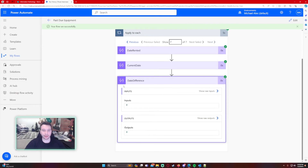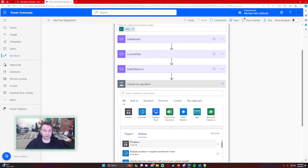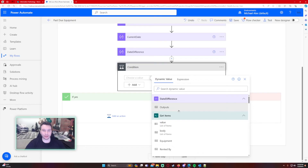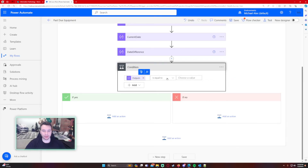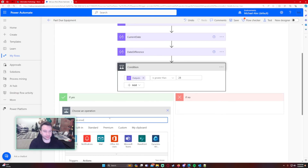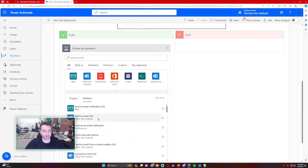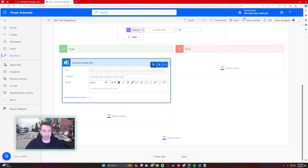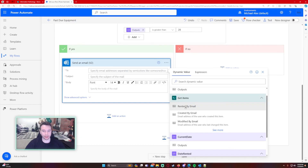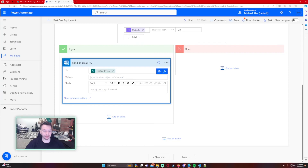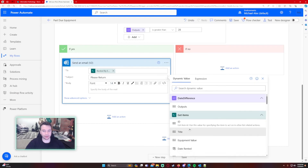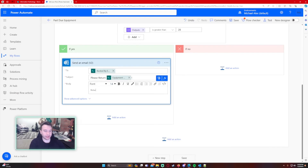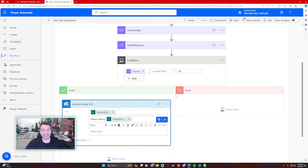We're at the finish line. Let's add the condition: if the Date Difference output is greater than 28, we want to send an email. The email goes to whoever rented the equipment — Rented By Email, which is where I'm storing the user. The subject will be 'Please Return the Equipment — Return Now.' For the false branch, we don't do anything since the due date hasn't passed yet.